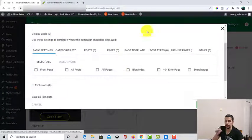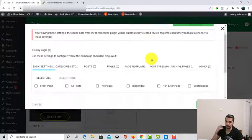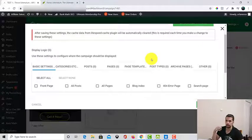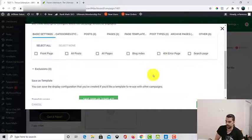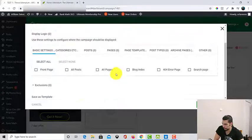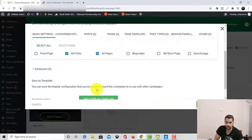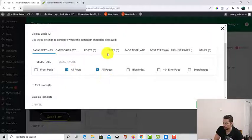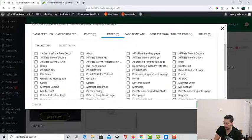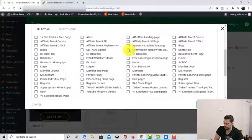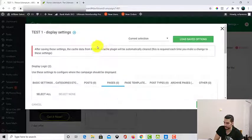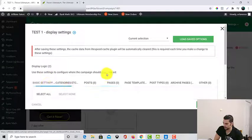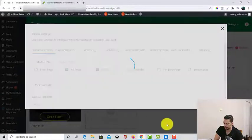If you click on edit here, you will be able to choose exactly where you want that countdown timer to pop up. It can be all of your pages, all of your posts, or some certain pages that you choose. For this one, it makes sense to go for all posts and all pages. You can go to pages right here and all of your pages will appear and you can choose just how many you want, then save and close. So for this purpose, I'm going to go for all pages, all posts — save and close. We are done.